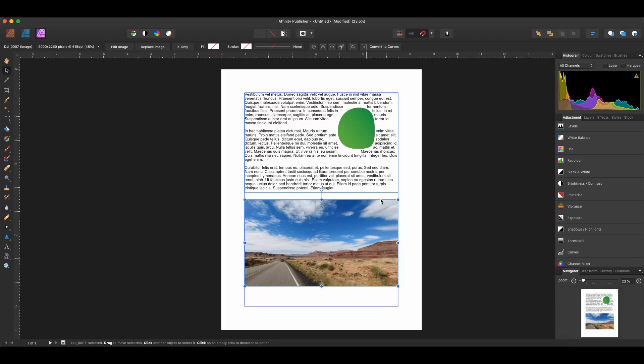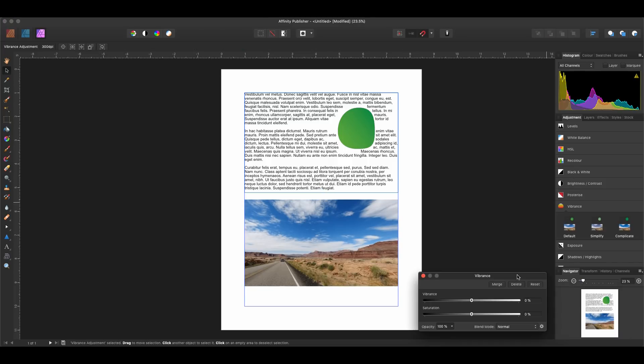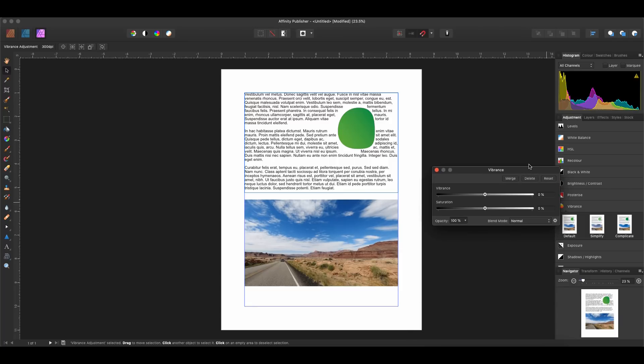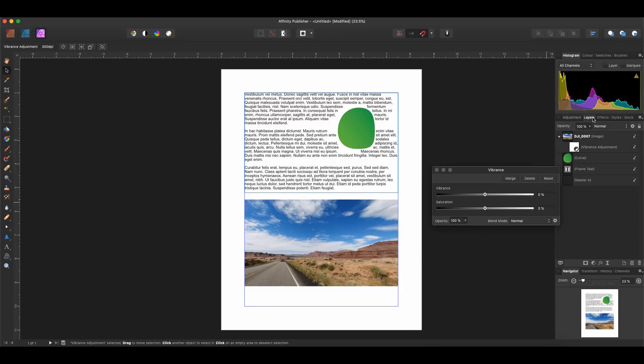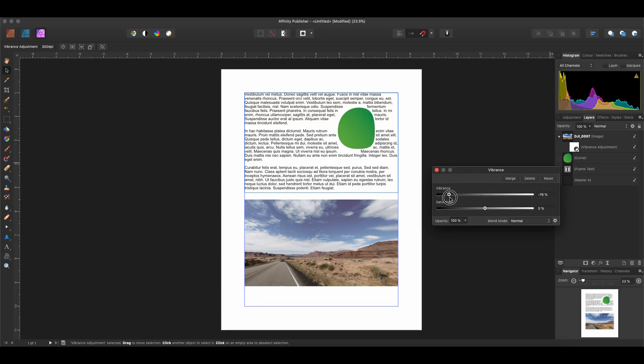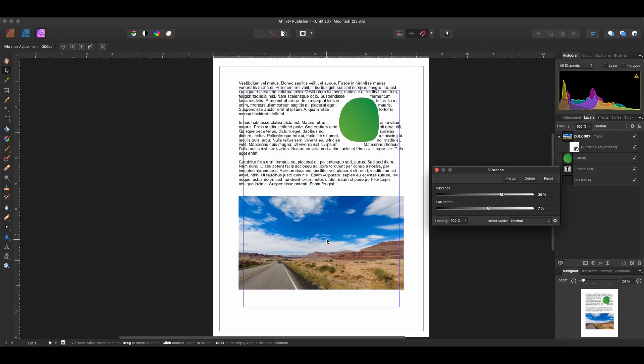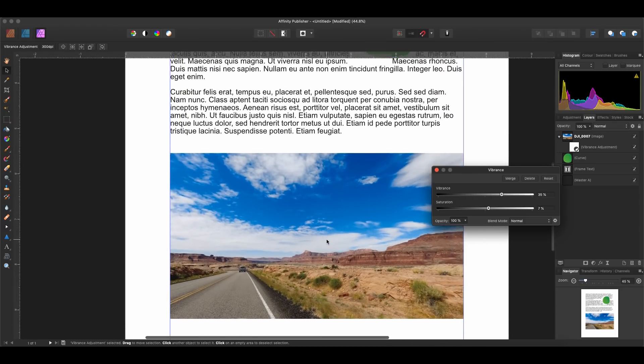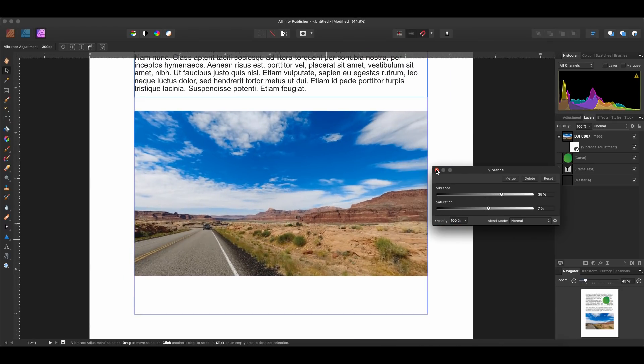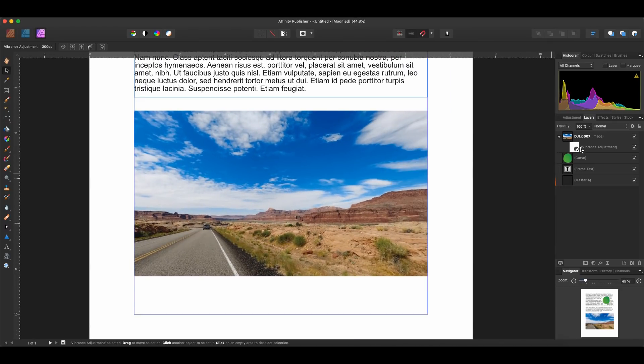So let's go ahead and let's apply a Vibrance layer to it. Looks like all of our layers appear here, and then we have our Vibrance Adjustment layer. So I can bring Vibrance up or down. So let's just push that up. My saturation up slightly. So this is pretty incredible.